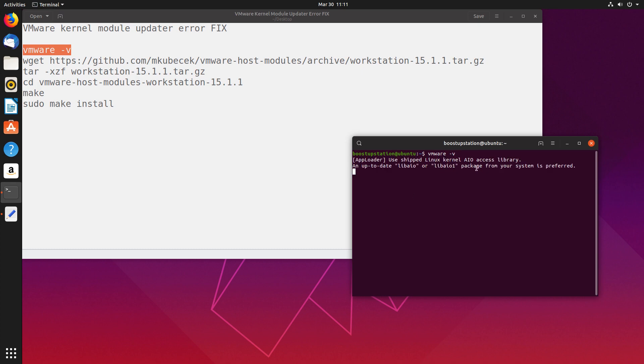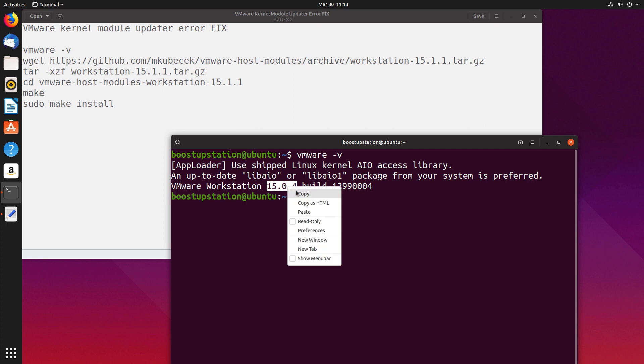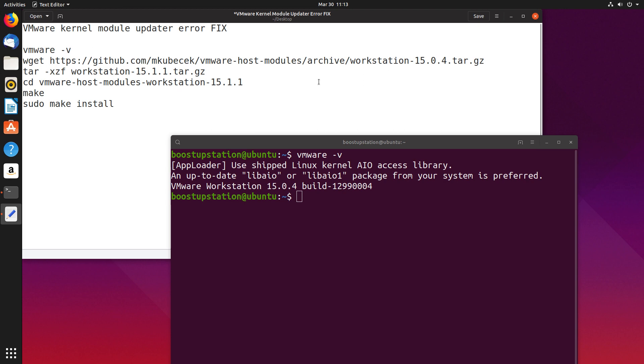Now copy this version from here and paste it here. I will provide you the commands in the description. Just download them and paste it right here. Ctrl+S to save.